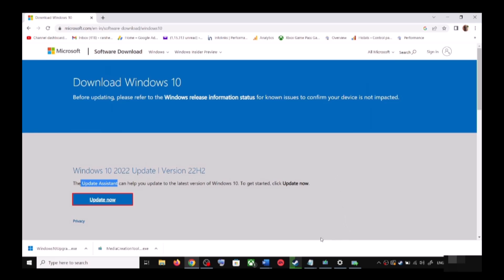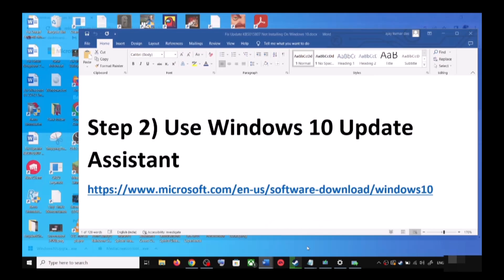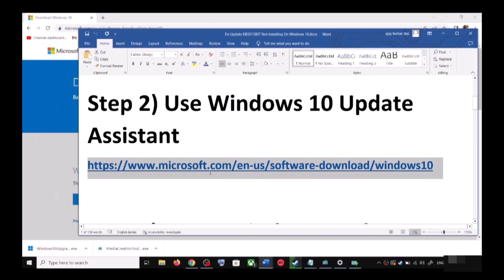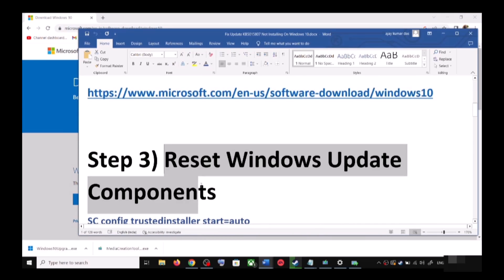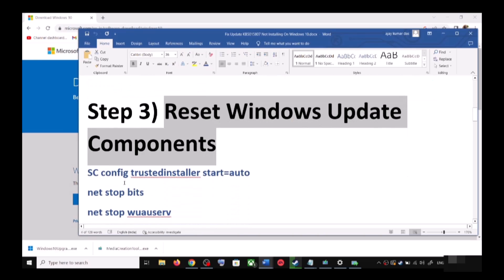After the installation, restart your computer and your Windows 10 should be up to date. If you are still unable to update, in that case you can reset Windows Update components.